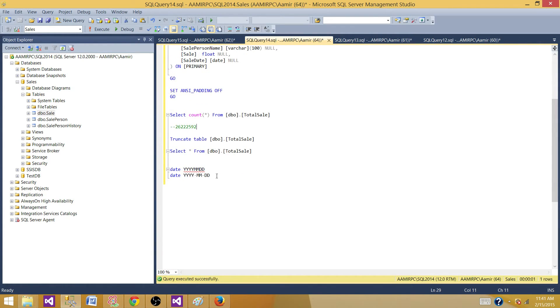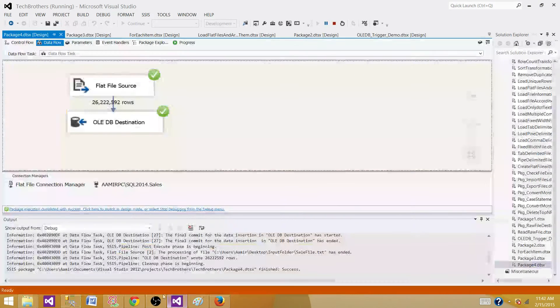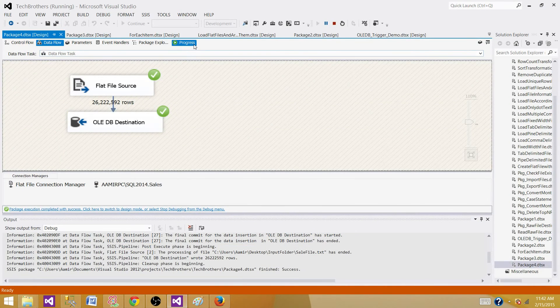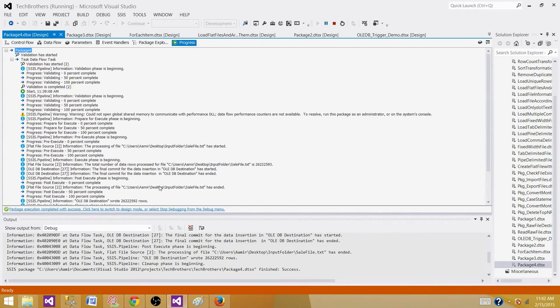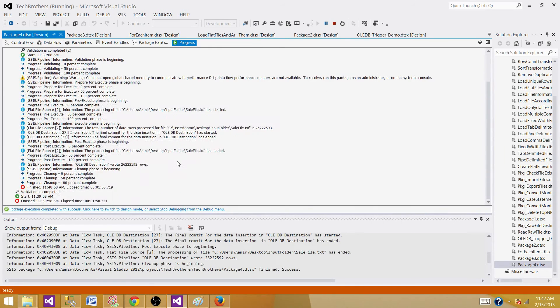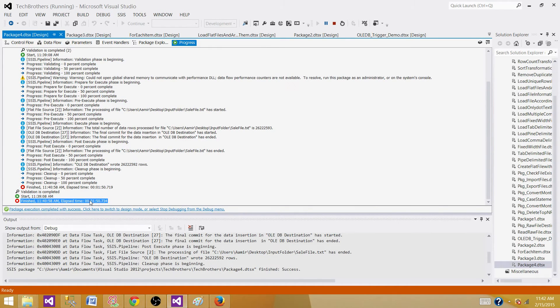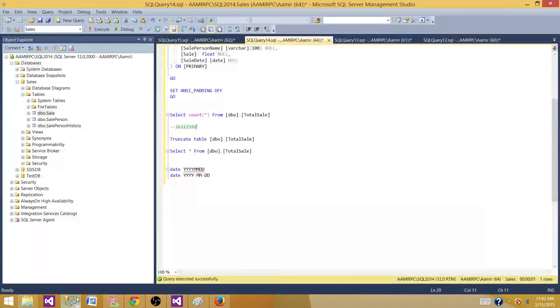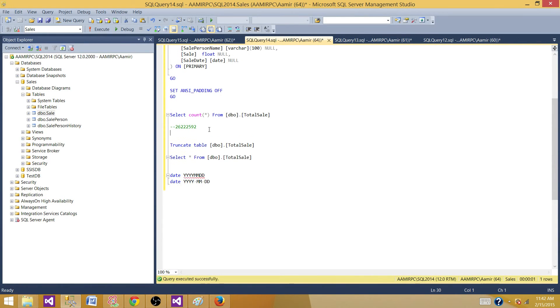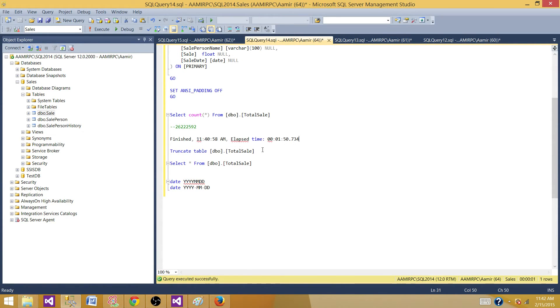Let's check one more thing we need to get from here. We want to see the time taken by this package. Copy that part. We can see that the total time taken is 1 minute 50 seconds to load these records.